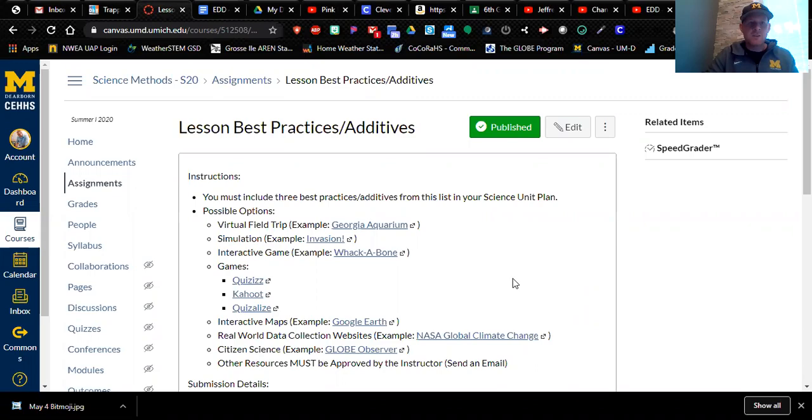Hello everyone, Jeff Bauman here and here's another tutorial for my EBD 45 585 students. Now this tutorial is going to focus on lesson best practices or additives.